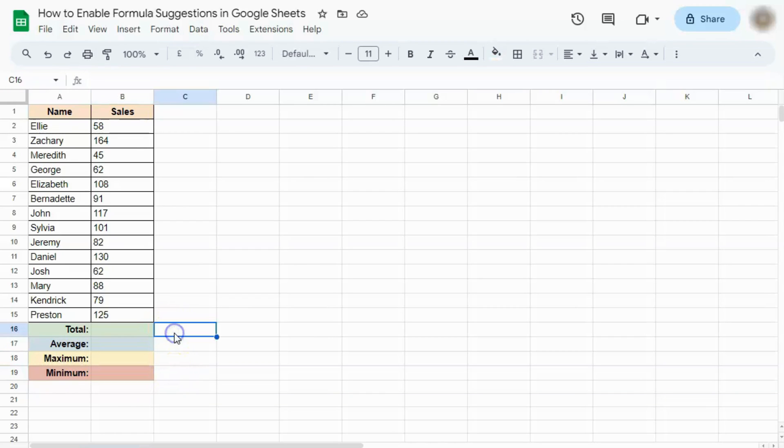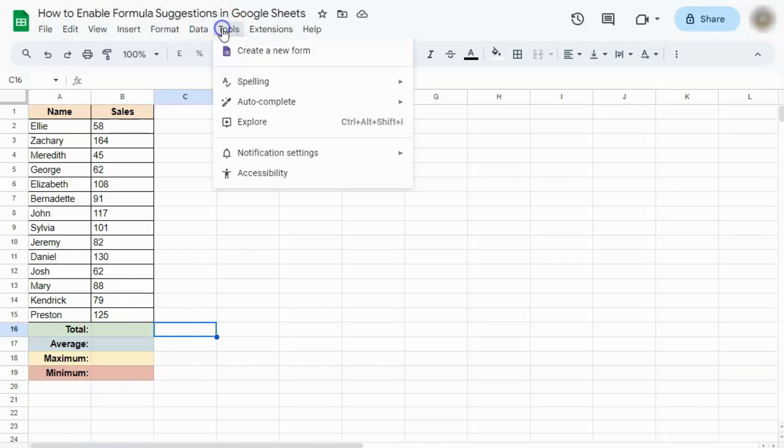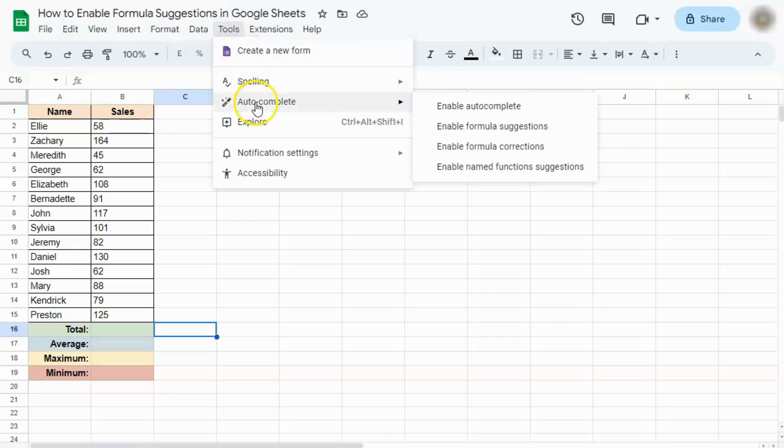Let's enable formula suggestions by going to the menu bar, going to Tools, select Autocomplete. And on the right side, click on Enable Formula Suggestions.